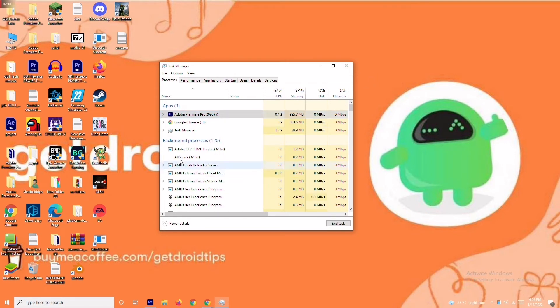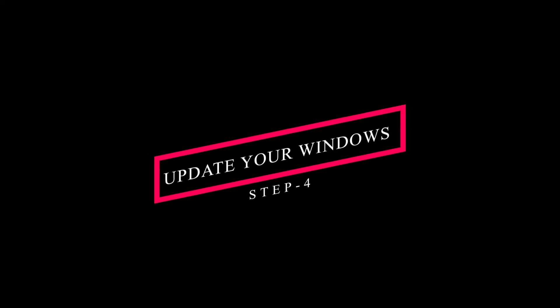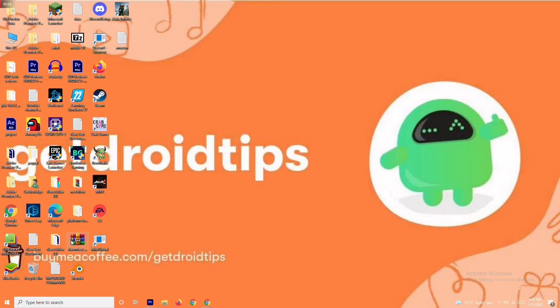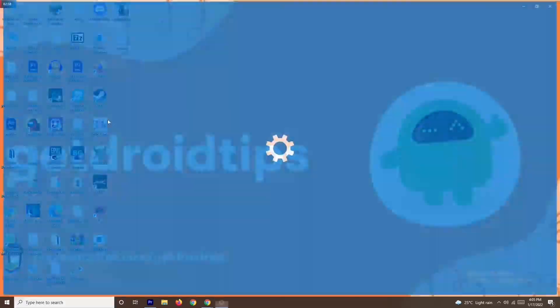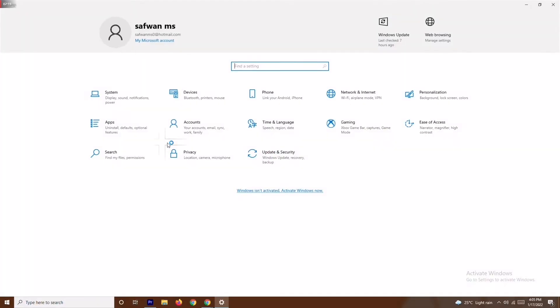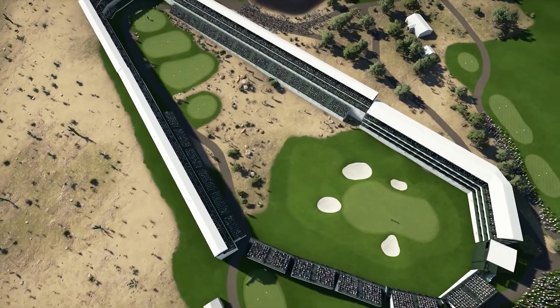End all unnecessary tasks one by one and that should fix the issue. If it's still not working, the last solution is to update your Windows. Navigate to Settings, then go to Windows Update and update your Windows. Most probably, by trying out these steps, the issue will be fixed.